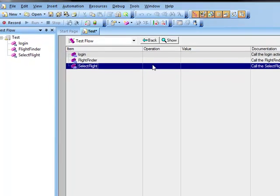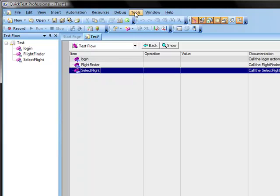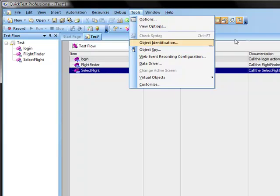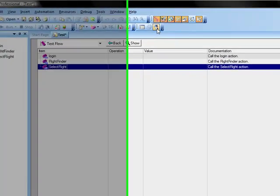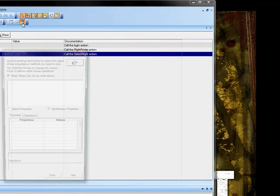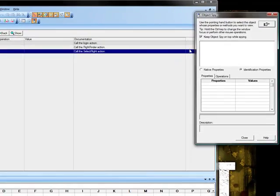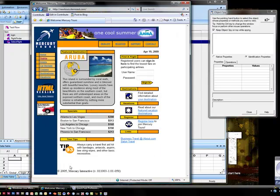Now it is going to be important for us to understand the many different objects in the application. In our case it is the Mercury Tours website. So we are going to come up here into the tools menu and there is the object spy tool. That can also be found right here with the little dude in the hat. And I am going to drag this over and out of the way.